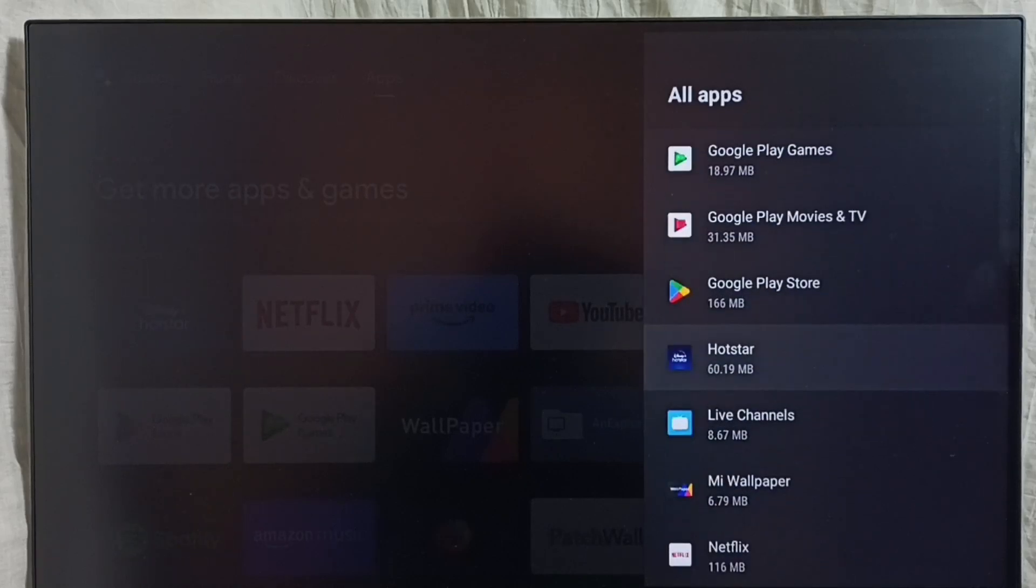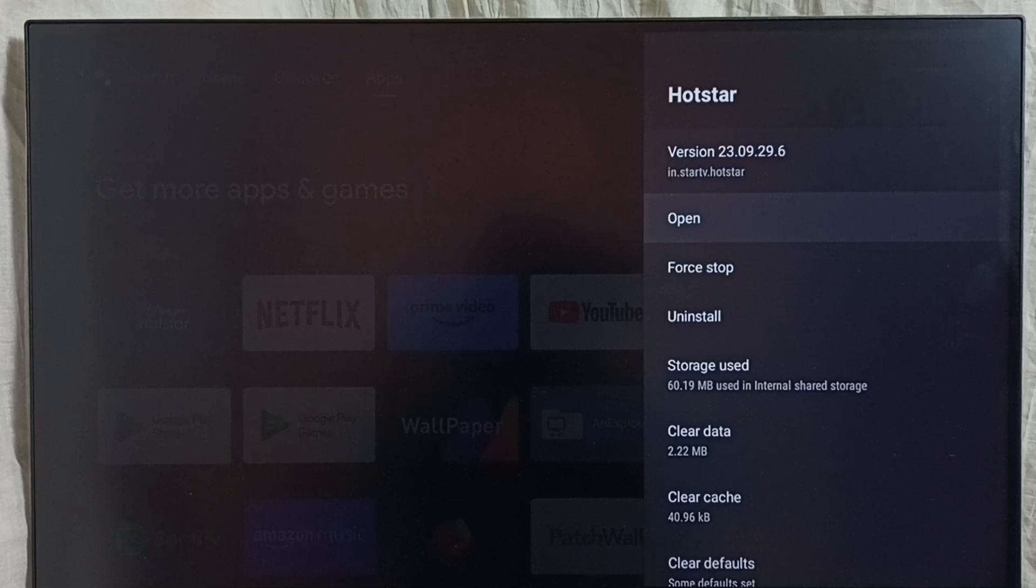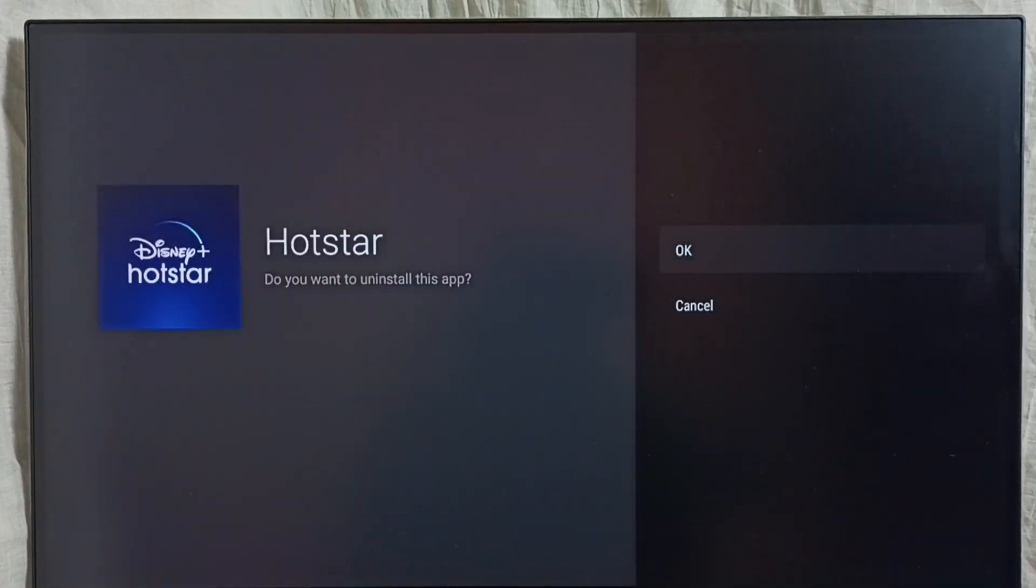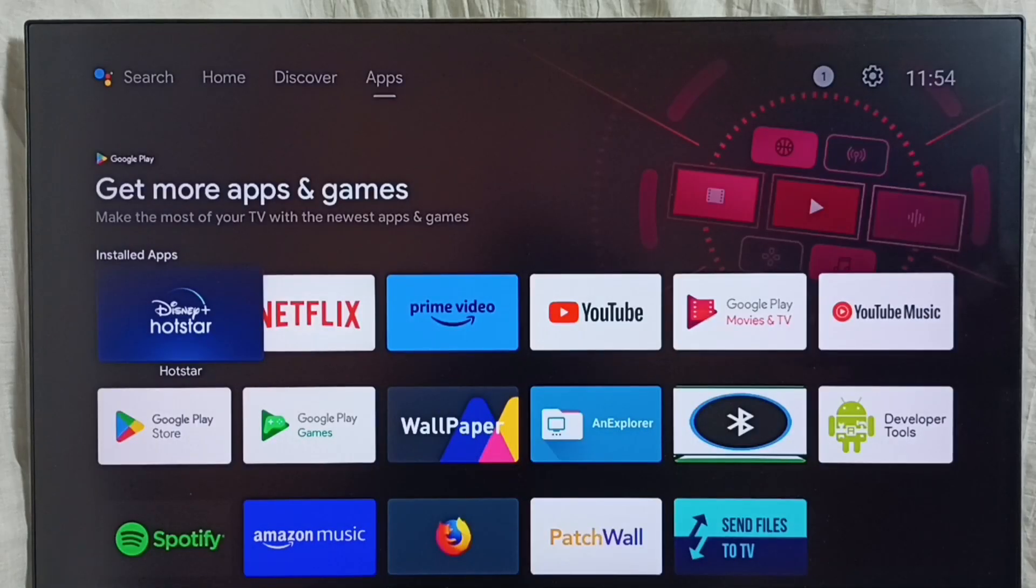Let me delete Hotstar. Select it, then select uninstall, then select OK. This way we can uninstall or delete this app. This is method one. Let me go to method two.